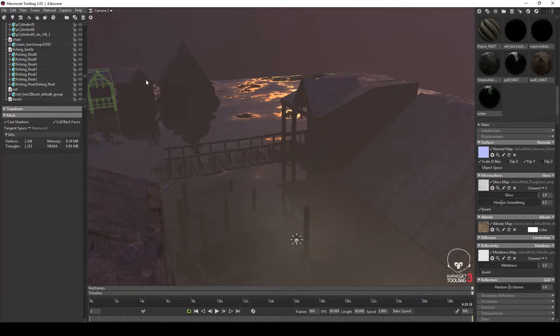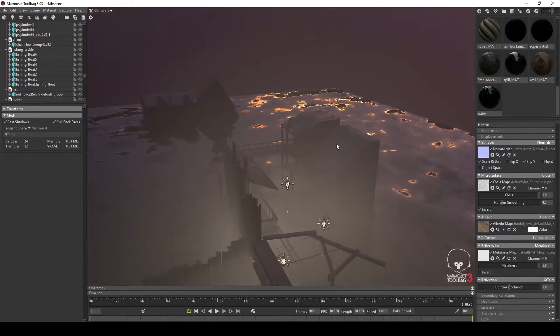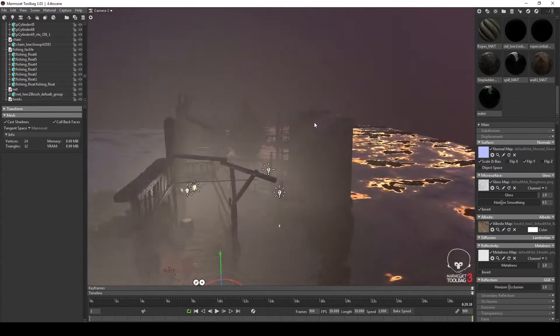Also noting that the objects further away, again are exceptionally low poly, and just for silhouette purposes.